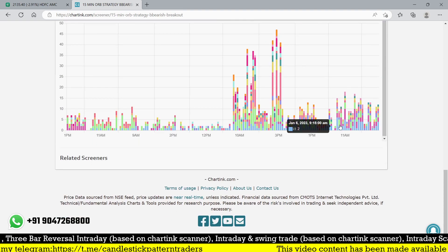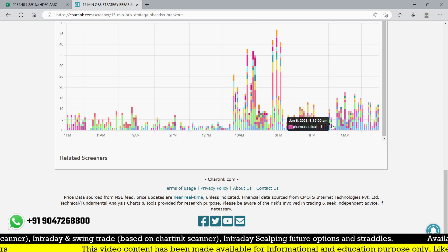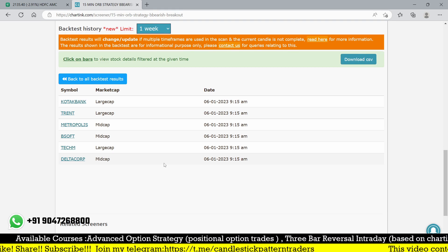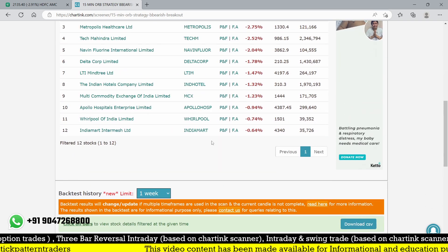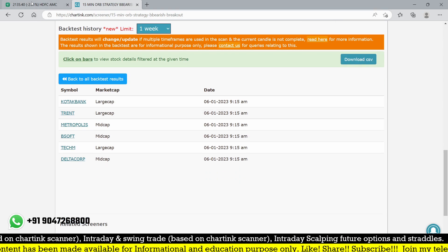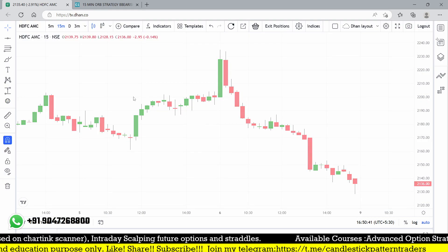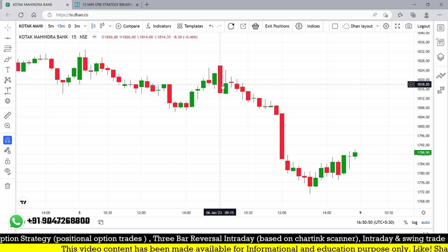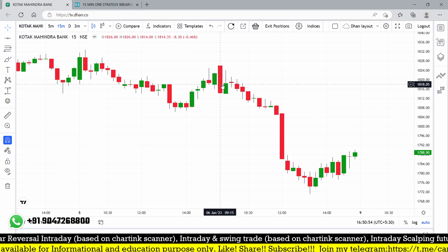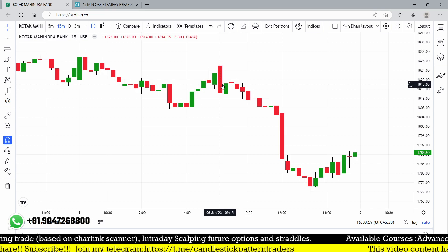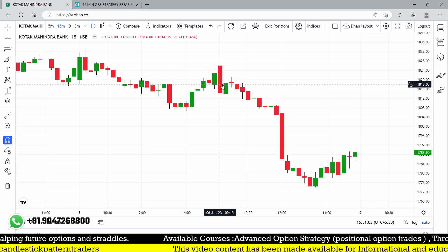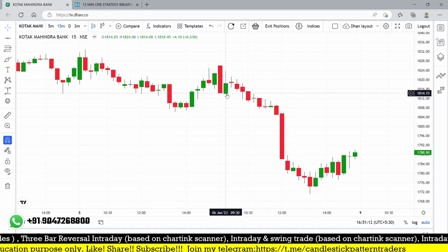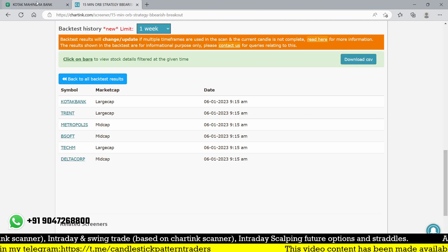For back-testing we take only the 9:15 candle. Today we had very few stocks - about six: Delta Corp, Tata, Metropolis, Trent, and some others. The result at the 3:15-3:30 candle I don't want to focus on. Kotak Bank is number one. Looking good - 1814 to 1826, about 12 points risk. The stock value is 1800, so 12 points is not big risk. It broke below 1814 and came down to 1771 - more than 30-40 points down. That's a good breakdown on Kotak Mahindra Bank.